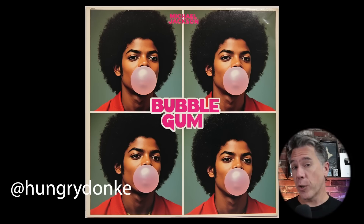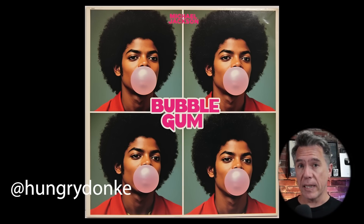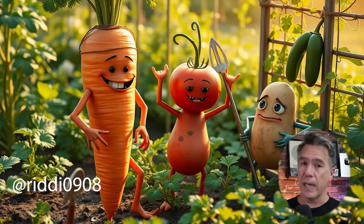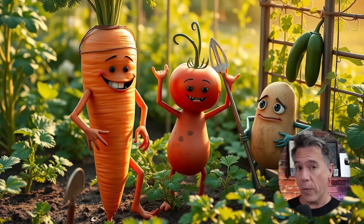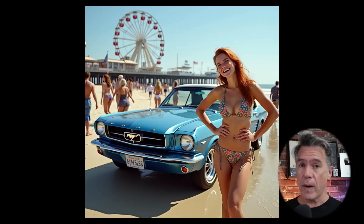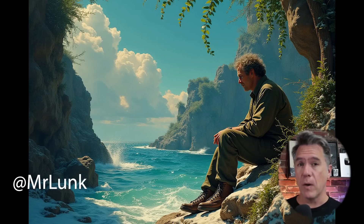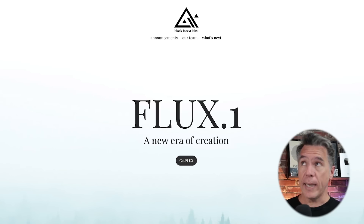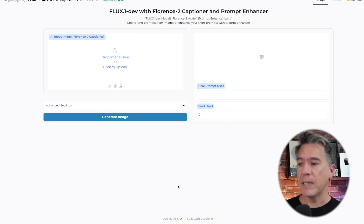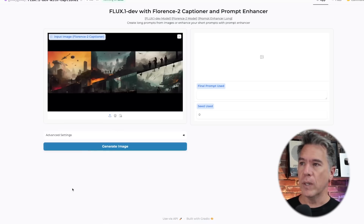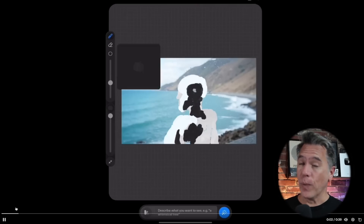I do want to point out a couple of limitations, at least for right now — though the fact that Flux is open source means these limitations will not last very long. Currently there's no upscaling or in-painting within Flux, and additionally you can't do image-to-image either. There are plenty of solutions around all of those, like taking your Flux output and bringing it over to something like Magnific or Leonardo's image upscalers. And although you can't get true image-to-image right now, one developer built a nice applet where you can upload a photo, it generates a prompt for you, and then generates the image as well.